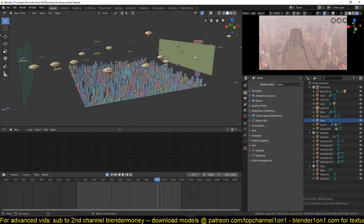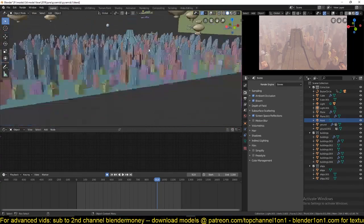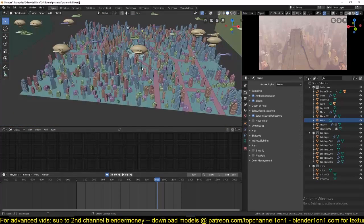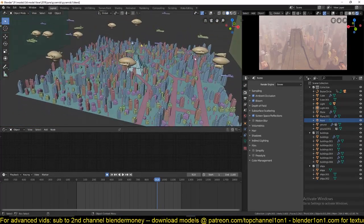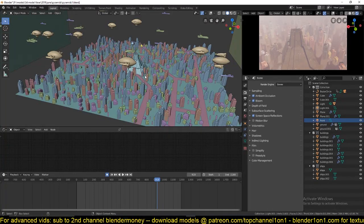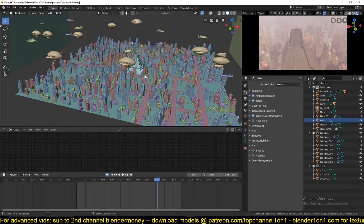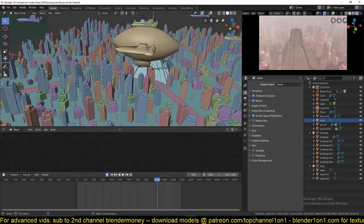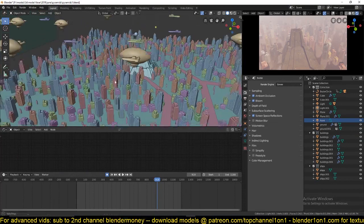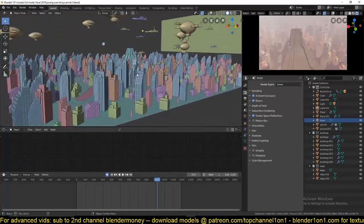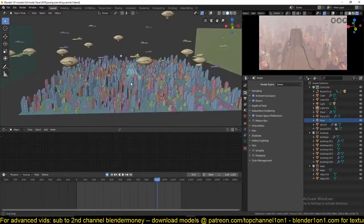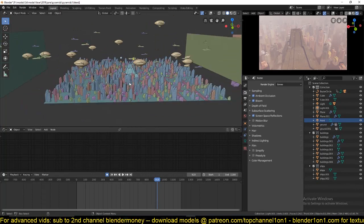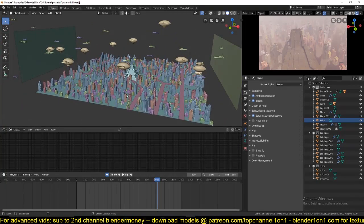And the same way I spawned the spaceships is the same way I spawned the buildings here. So I have a time-lapse of how I modeled the entire scene from start to finish on my second channel Blender Money. Make sure to leave us a like and subscribe. Let's get into it and start working on this.